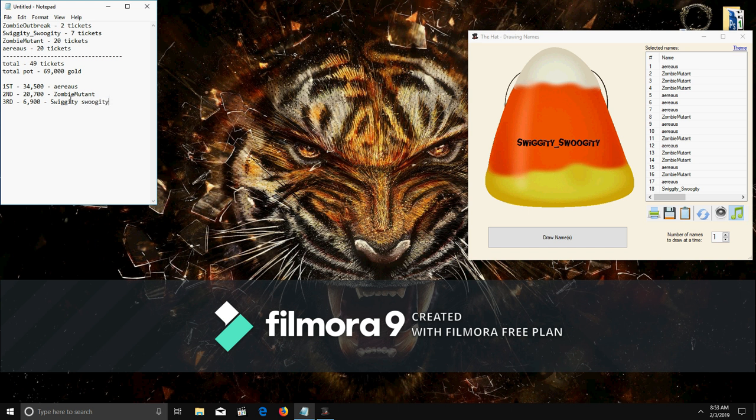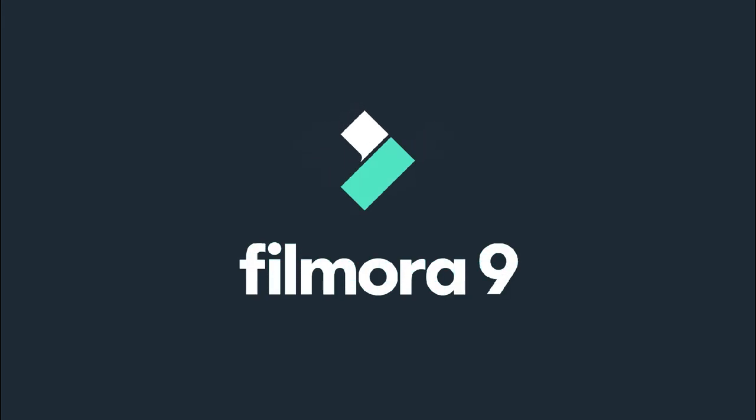Alright. First place for Arius is 34,500. Second place for me is 20,700. And third for Swiggity is 6,900. Thank you guys, and happy participations. Thank you guys for watching.